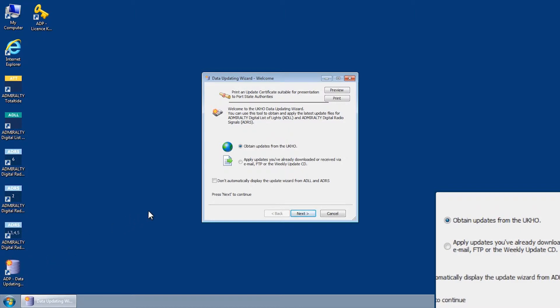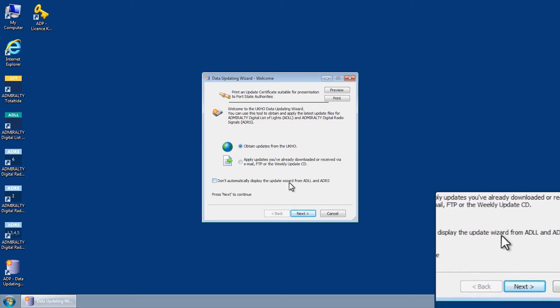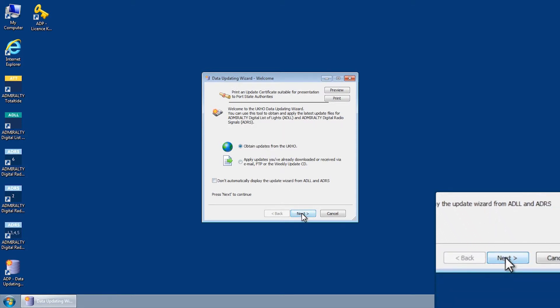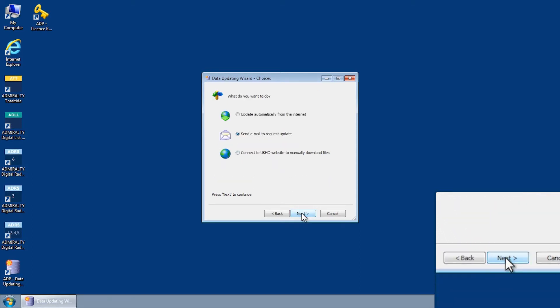Select Obtain Updates from the UKHO and then click Next. The Data Updating Wizard Choices screen is displayed.